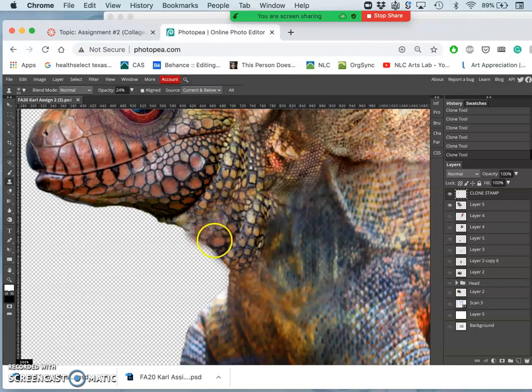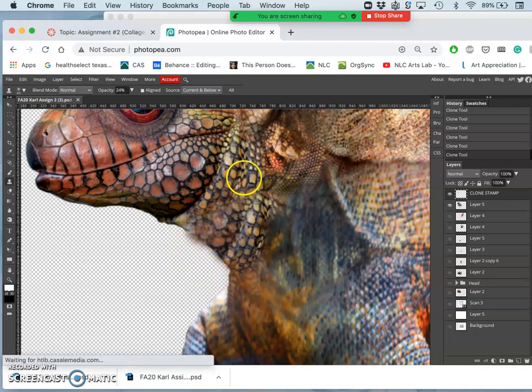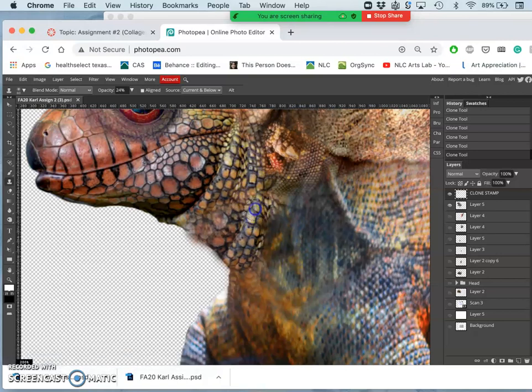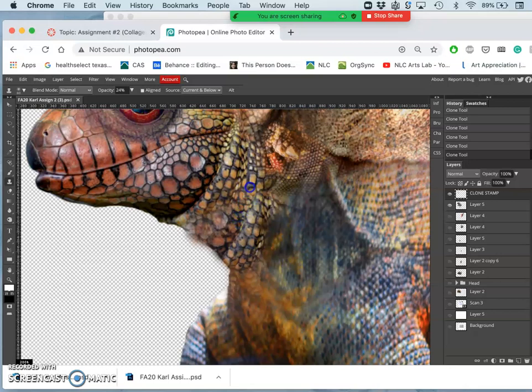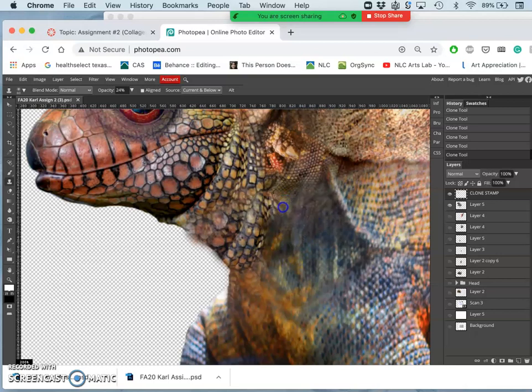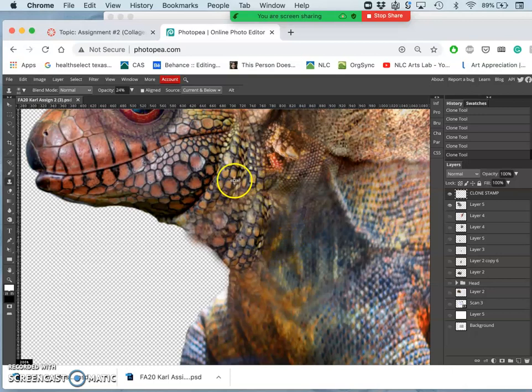But because I'm using a soft edge brush, notice that can affect the edge as well. I'm showing that to you intentionally, so when I clean everything up, I can show you the different things to look for. And this is why we do clone stamp on a separate layer, because we can always erase away from it if it gets overdone.